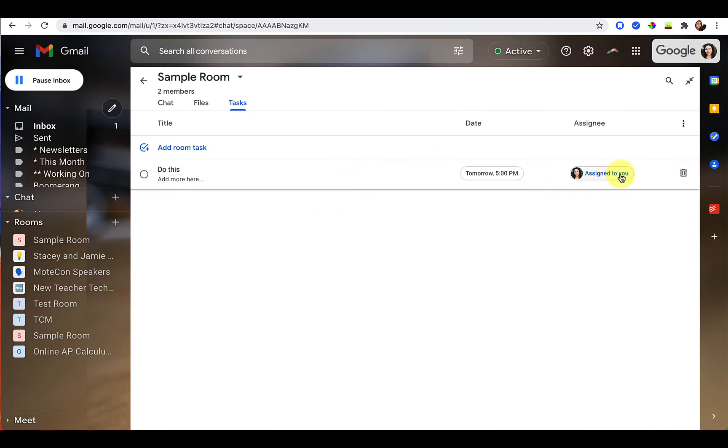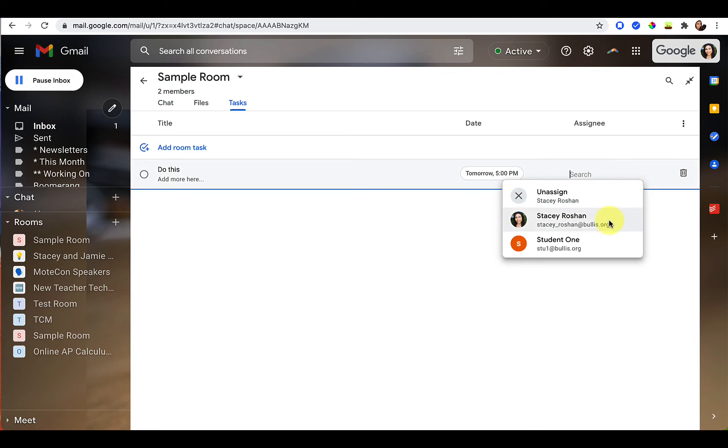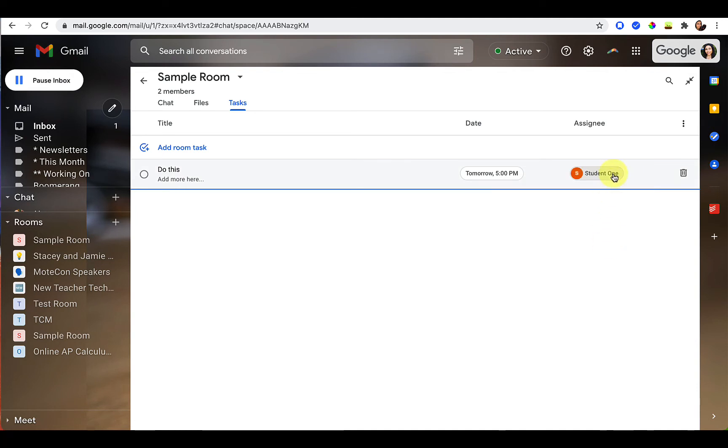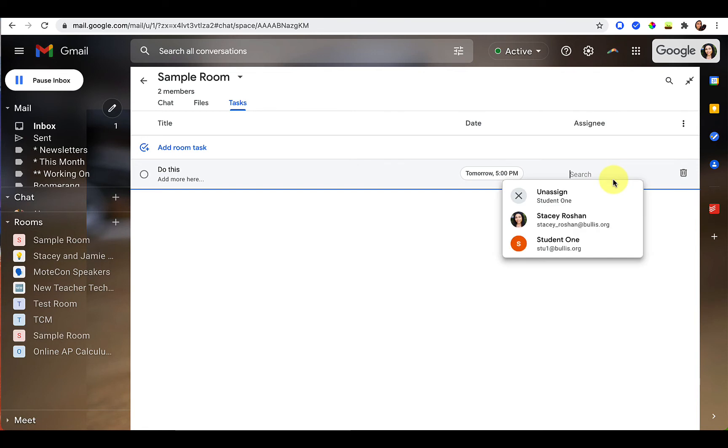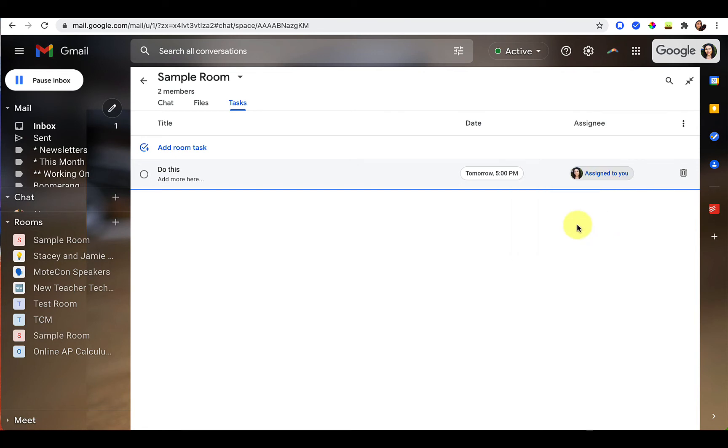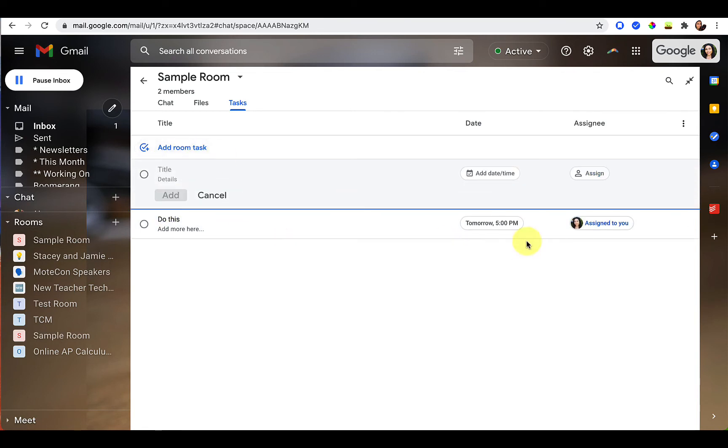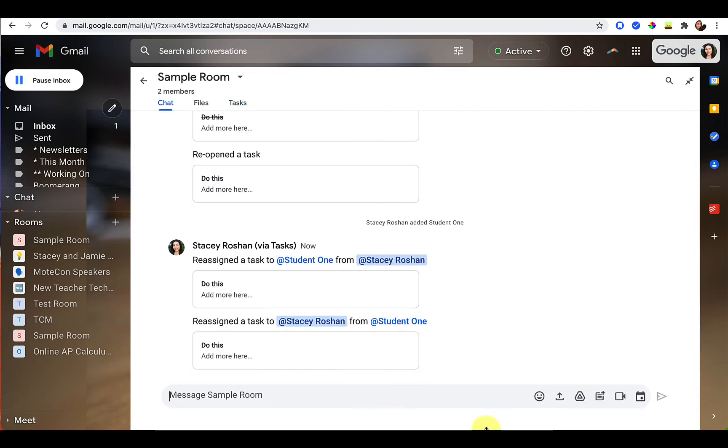When you assign a task, you can only assign it to one person. So if I added another student here, you can see that I can change who I assigned it to, but I cannot assign to more than one person. Only one person can be assigned a task. Okay, so let's go ahead and move over to talking about what this looks like on the phone.